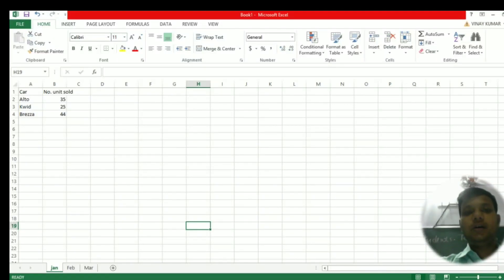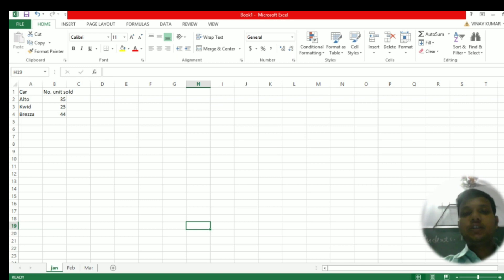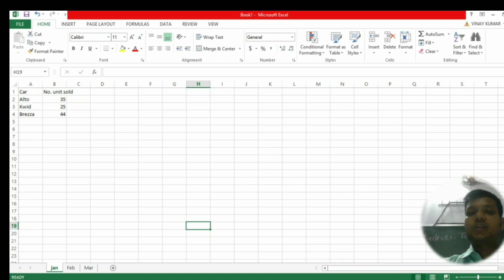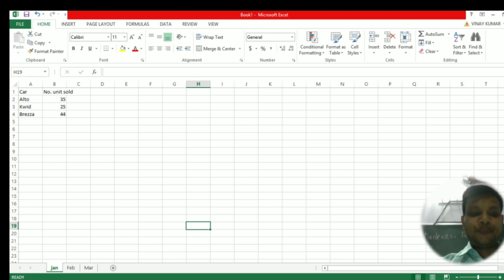In today's video we will learn how to add data from multiple sheets to a chart. Data can be collected from different sheets and represented on a single chart, so let's learn how to do that.